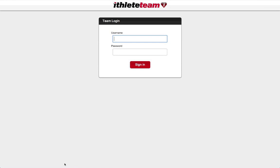Hi, my name is Simon from iFleet and I'm going to show you some of the features of the new team application. It works in most popular browsers including Chrome, Safari, and Internet Explorer. The first thing you do is log in using the username and password you've been given by the iFleet team.